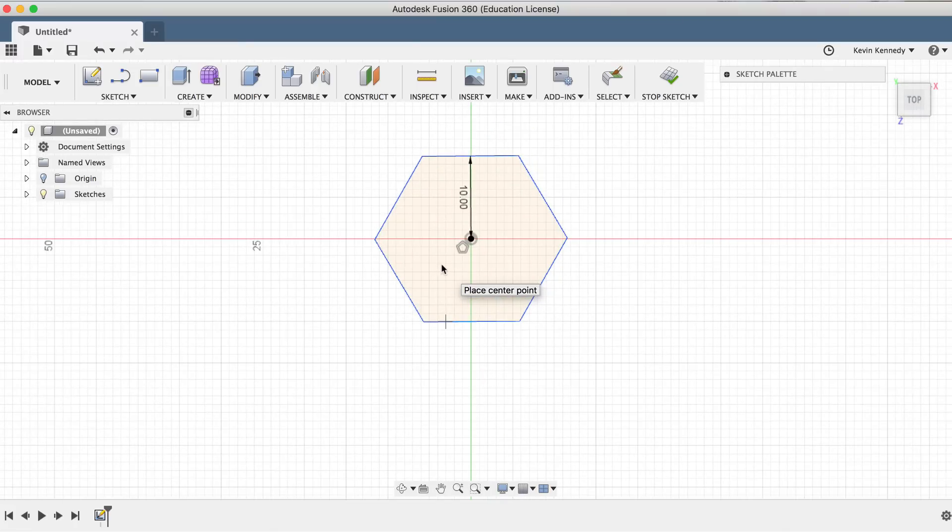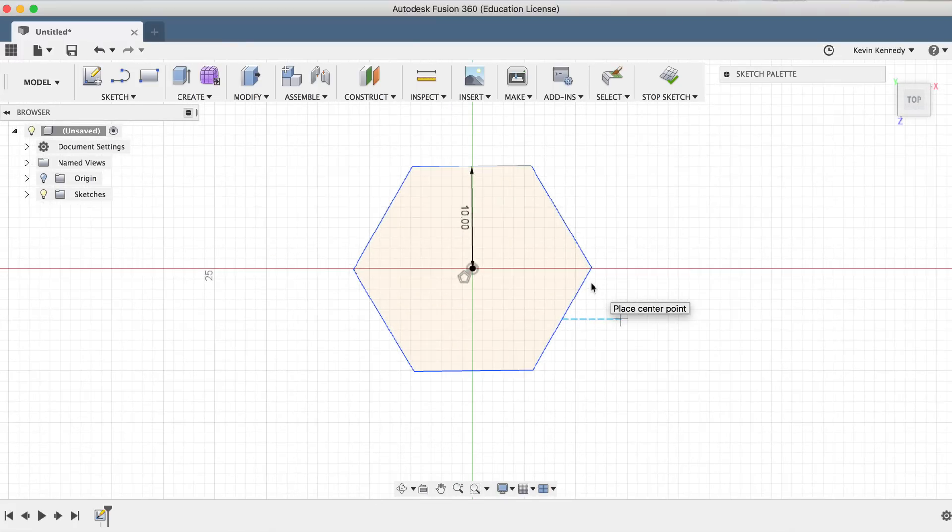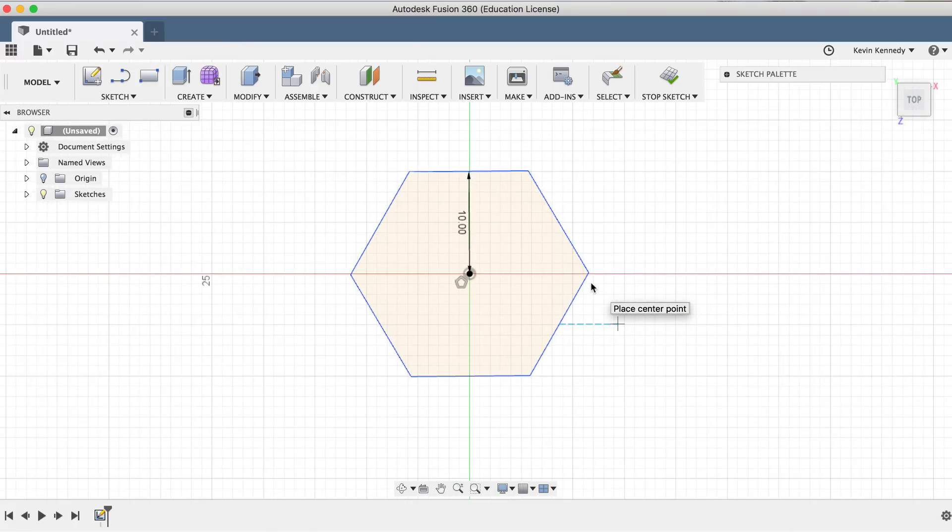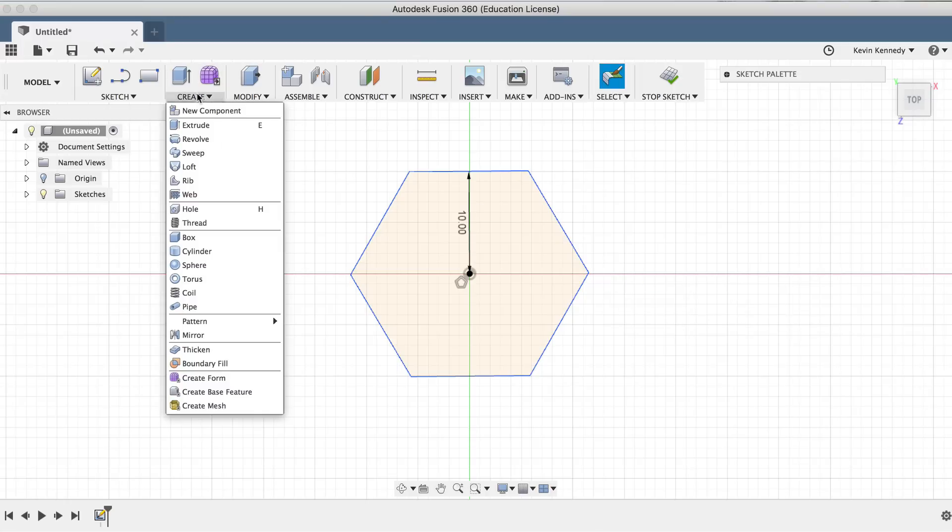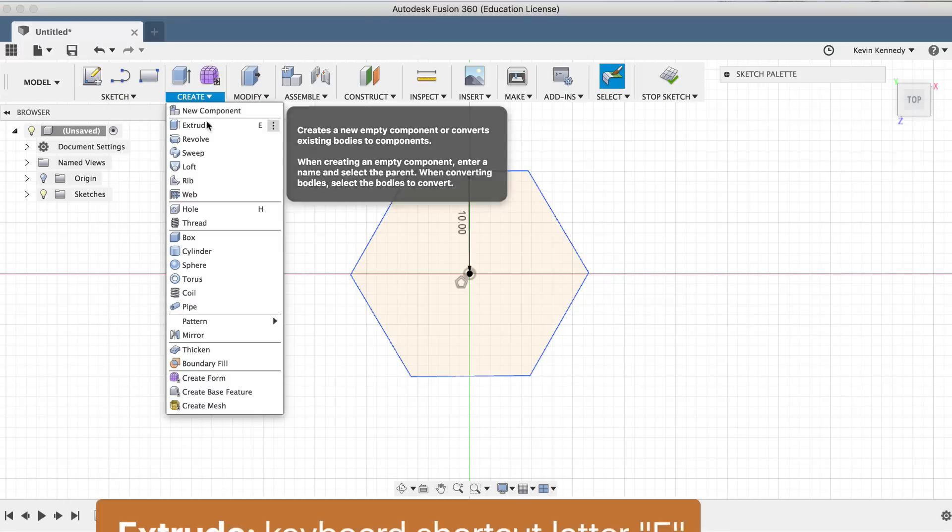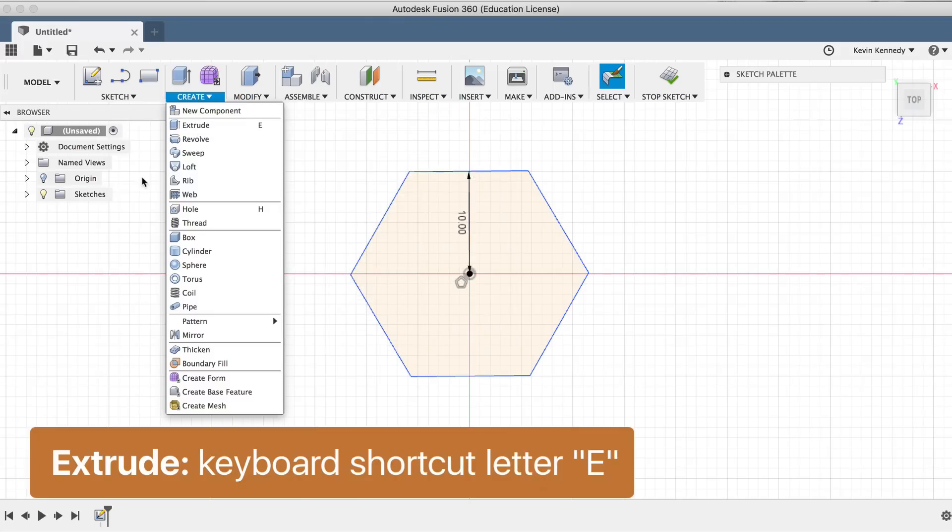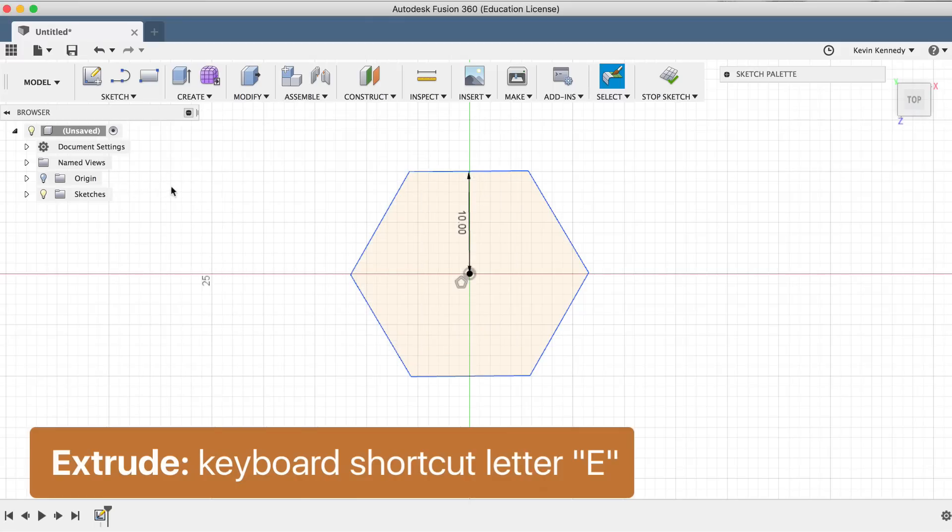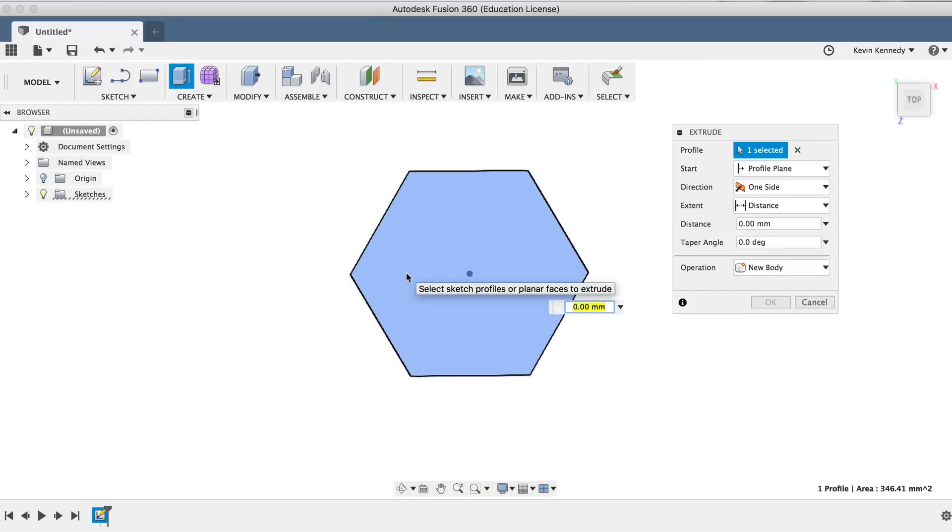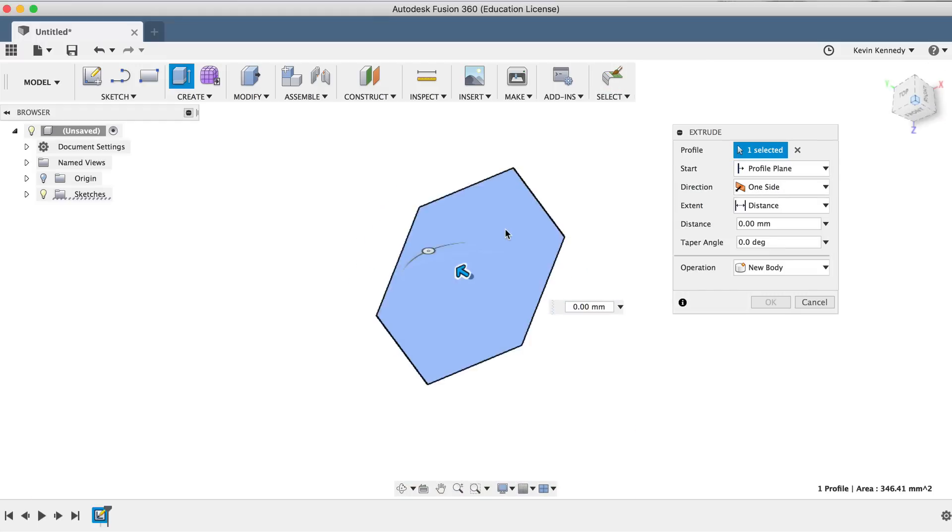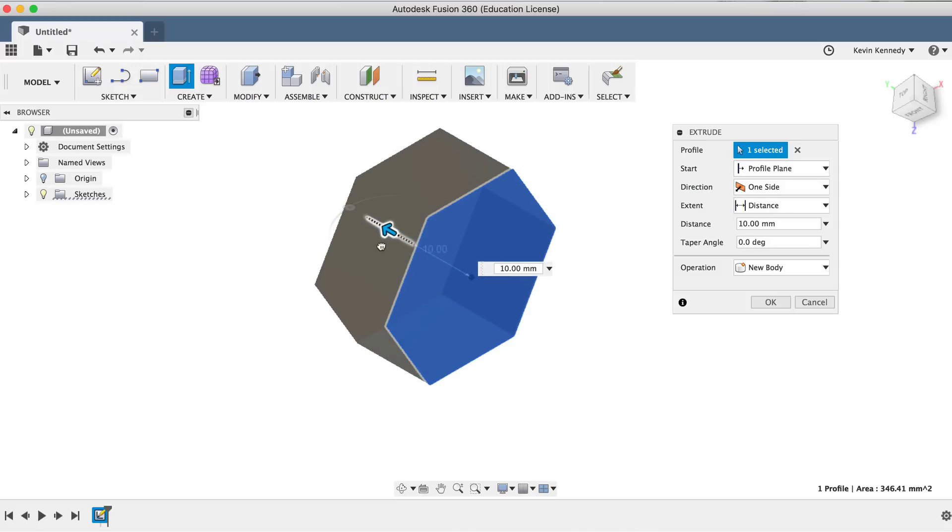We'll create the thickness of the hex nut by using the extrude feature. If you remember from the previous lessons, we can either go to create and select extrude, or we can hit the keyboard shortcut letter E. We'll drag the arrow up until we get to 10 millimeters, and we'll hit enter to escape the extrude command.